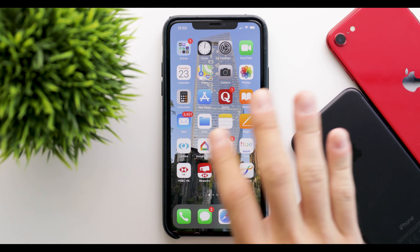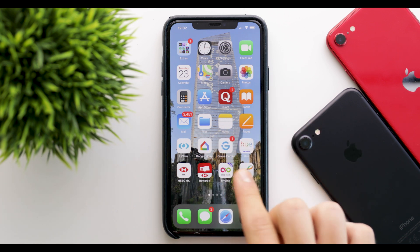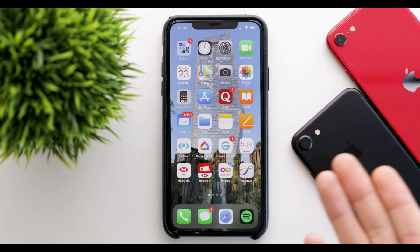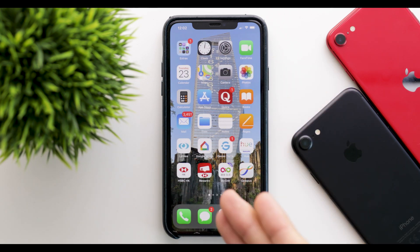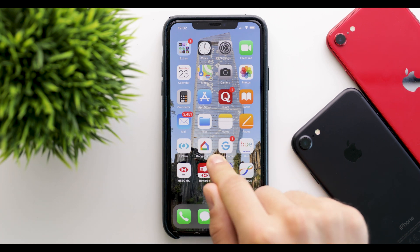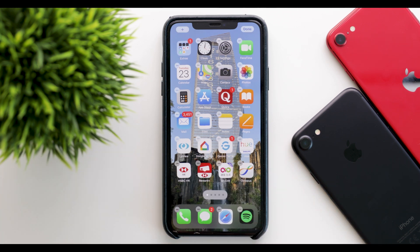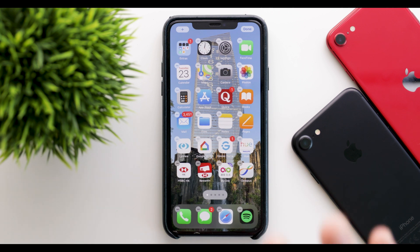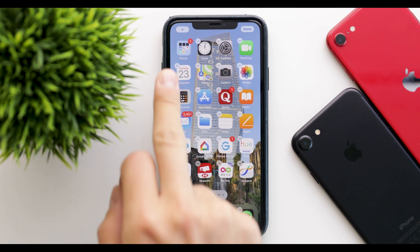Starting with the new home screen. At the beginning it doesn't look that different — this is what it looked like in the past, nothing really changed. However, when you long press you get presented with this new thing.